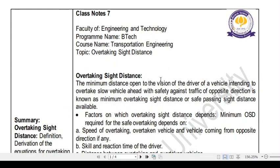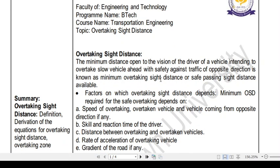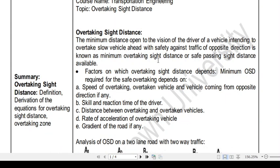In the previous classes we discussed stopping sight distance. Now in this class we'll discuss overtaking sight distance. As the name suggests, overtaking sight distance is the sight distance required for the overtaking operation. The definition is: the minimum distance open to the vision of the driver of a vehicle intending to overtake a slow vehicle ahead, with safety against traffic from the opposite direction.